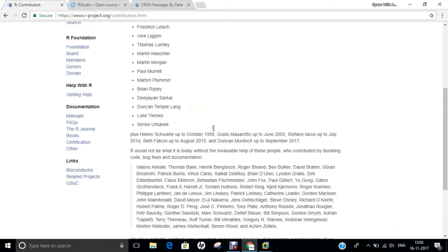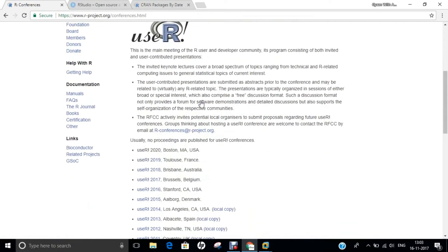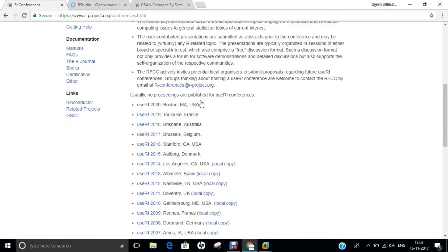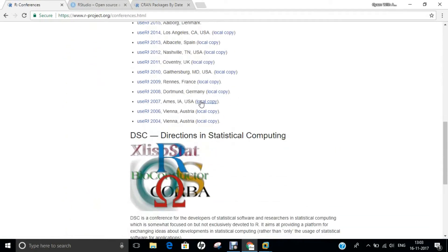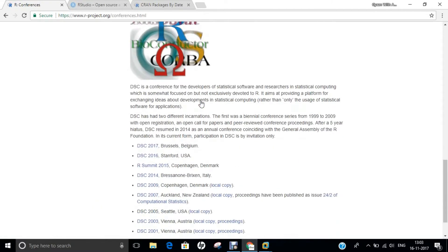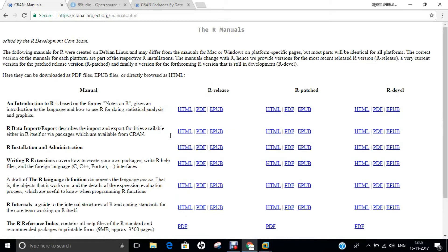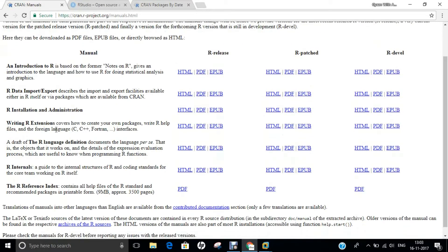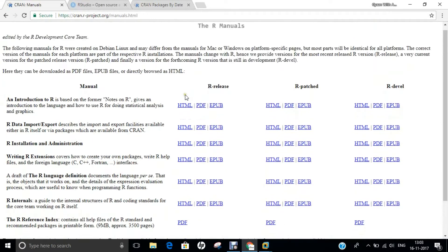You can find all the contributors and those currently working with R, providing code, bug fixes, and documentation. Different conferences are also organized in France, Australia, Belgium, USA, and Germany regarding R programming, including Directions in Statistical Computing events. If you go for documentation and click on Manuals, you can find detailed manuals covering introduction to R, R data import, R installation, writing R extensions, R internals, and the R reference index — everything is properly available on the net.